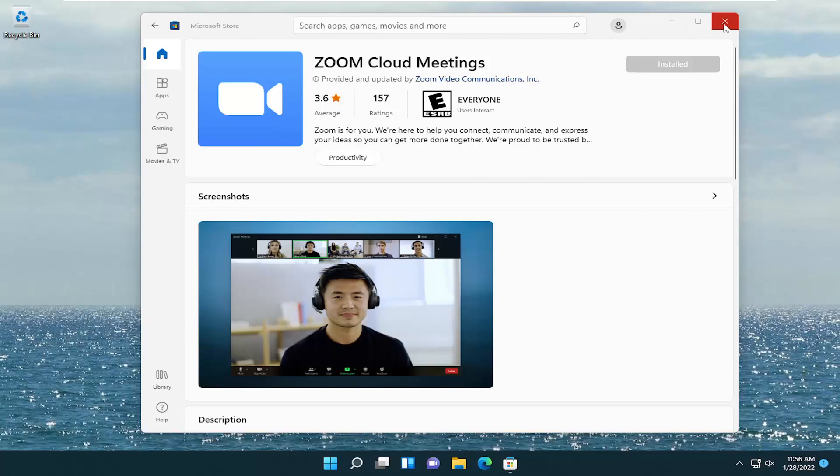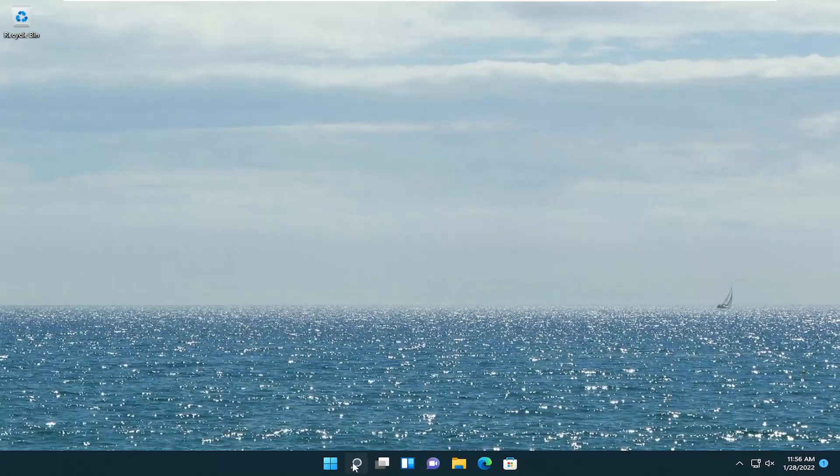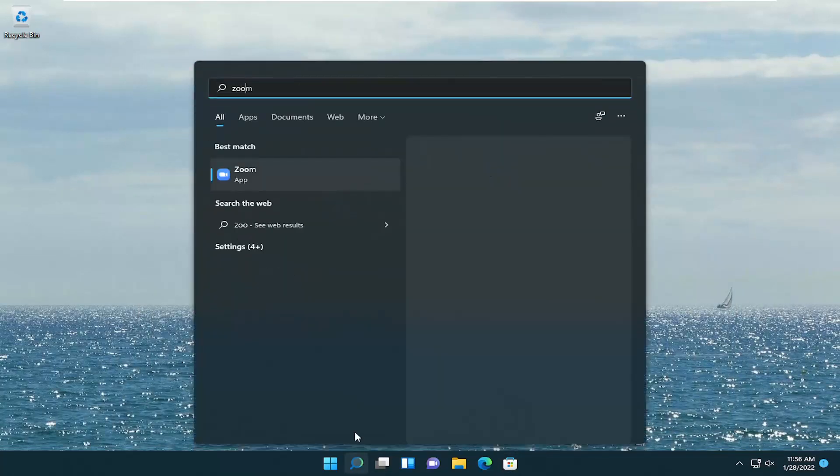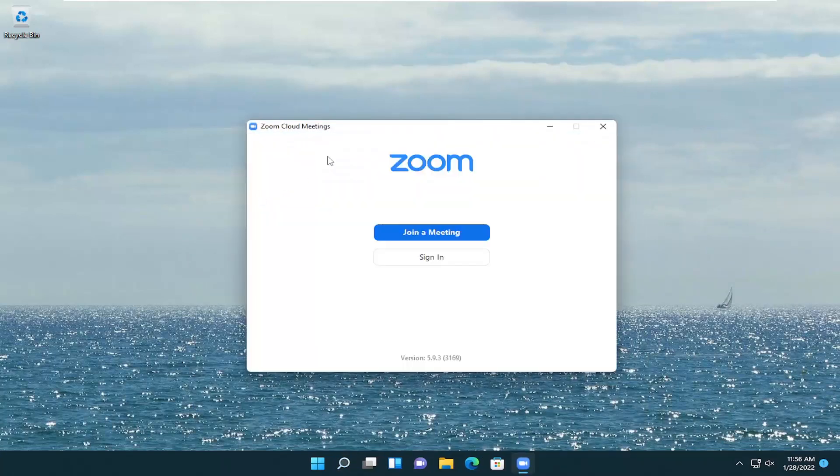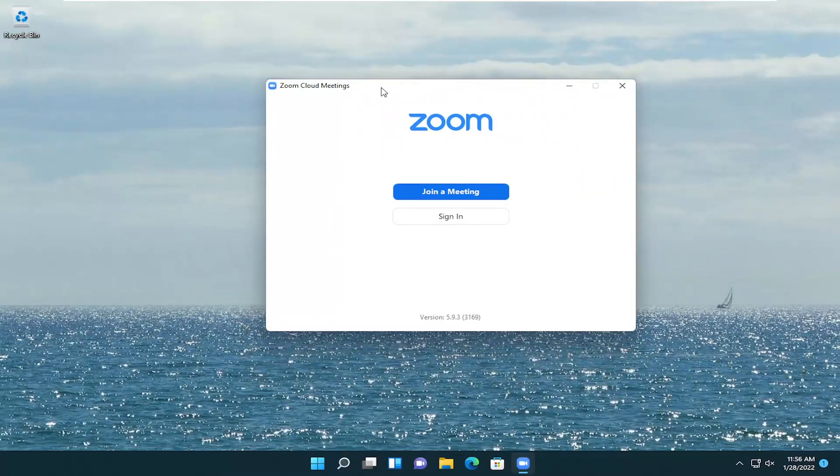Go ahead and close out of here and open up Zoom. Search for it like you would any program. Go ahead and open it up. And there you go. You can sign in or join a meeting at this point.